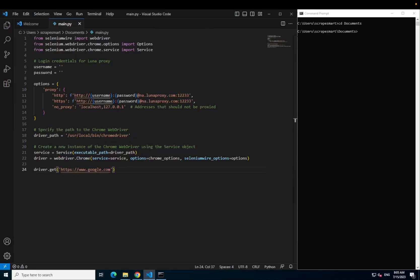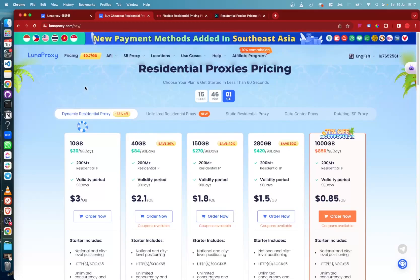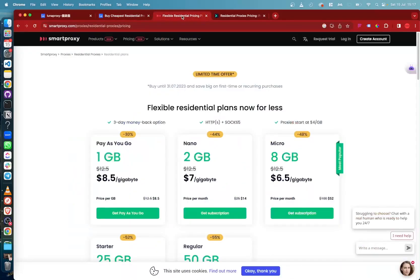Next we need to purchase some bandwidth from a residential proxy provider. For our example, I will use Luna Proxy as they're the cheapest provider I can find, with their starter package coming out at $3 per gigabyte.